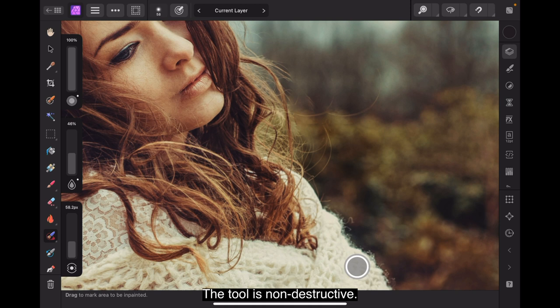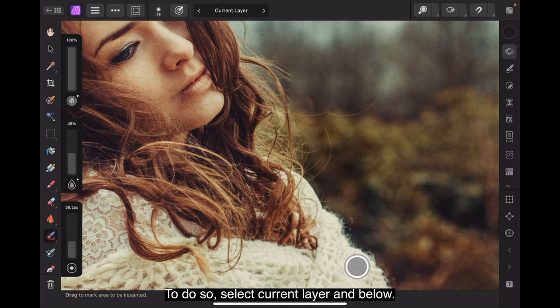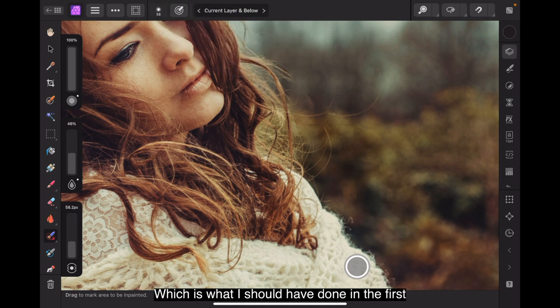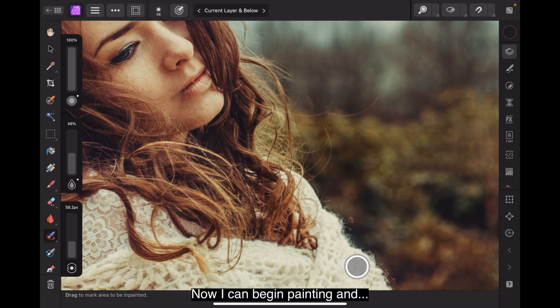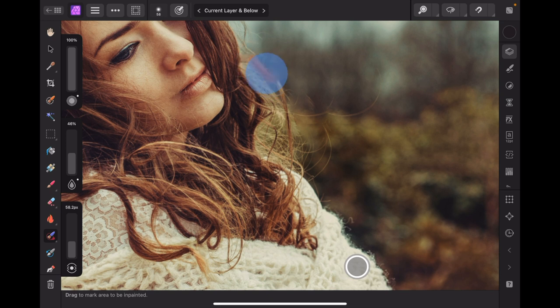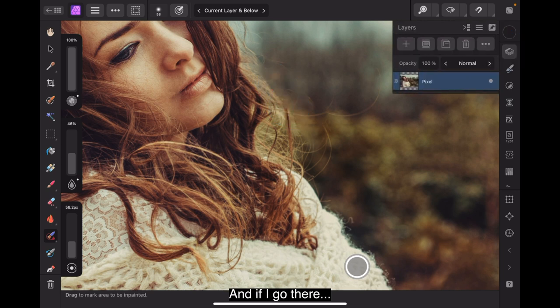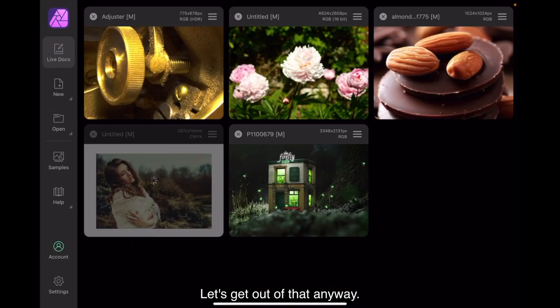The tool is non-destructive. You can remove content by painting with it on a separate layer that targets the unaltered image below it. To do so, select current layer and below. There's current layer, but current layer and below, which is what I should have done in the first place. Now, I can begin painting and it only affects that strand of hair there. And if I go there, you can see that. There we go. Let's get out of that anyway.